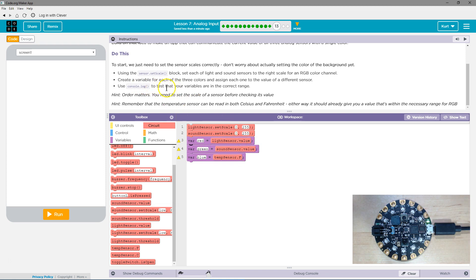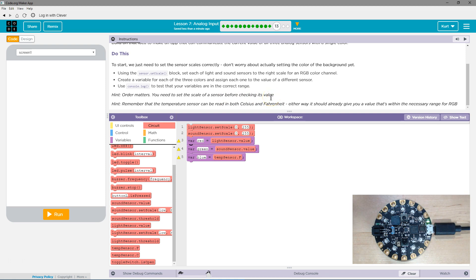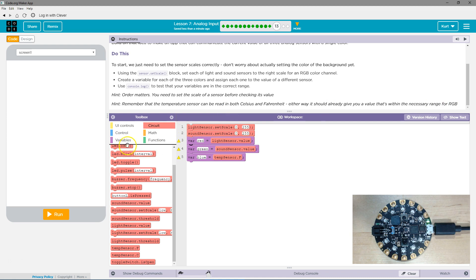And then what's this say? Use console log to test the variable are in the correct range. Order matters. You need to set the scale of the sensors before checking its value. Remember the temperature sensor can be read in both Celsius and Fahrenheit. Either way, it should be given a value.